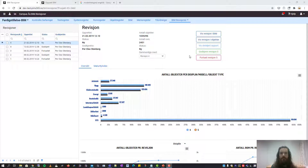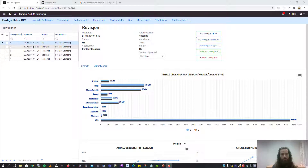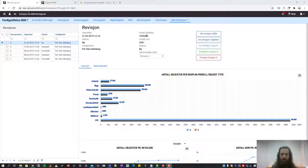BIM revisions gives you a quick overview of the result of the parsing. The grid to the left shows all the revisions and gives you the status of them. Here you will see the number of objects parsed in the revision and the number of rooms, and you can choose which revision you want to compare against.